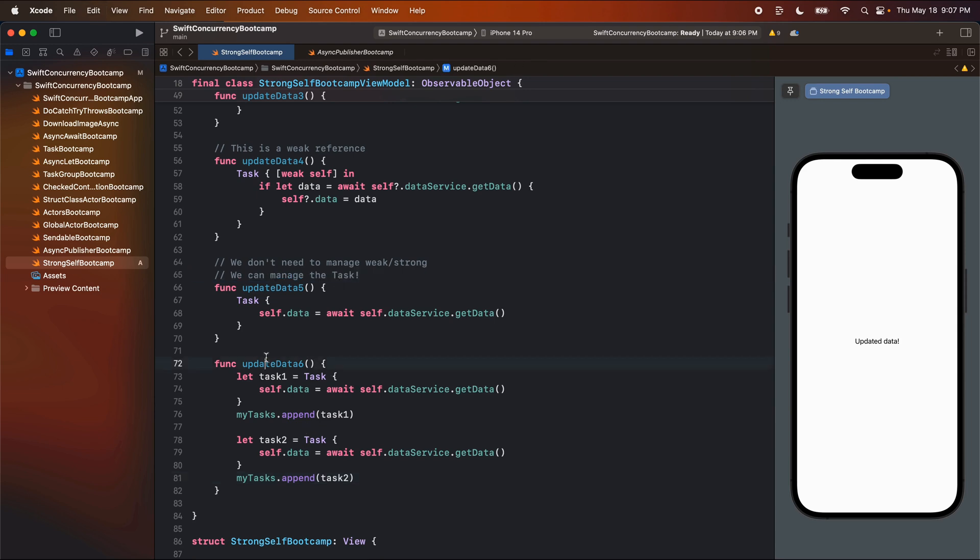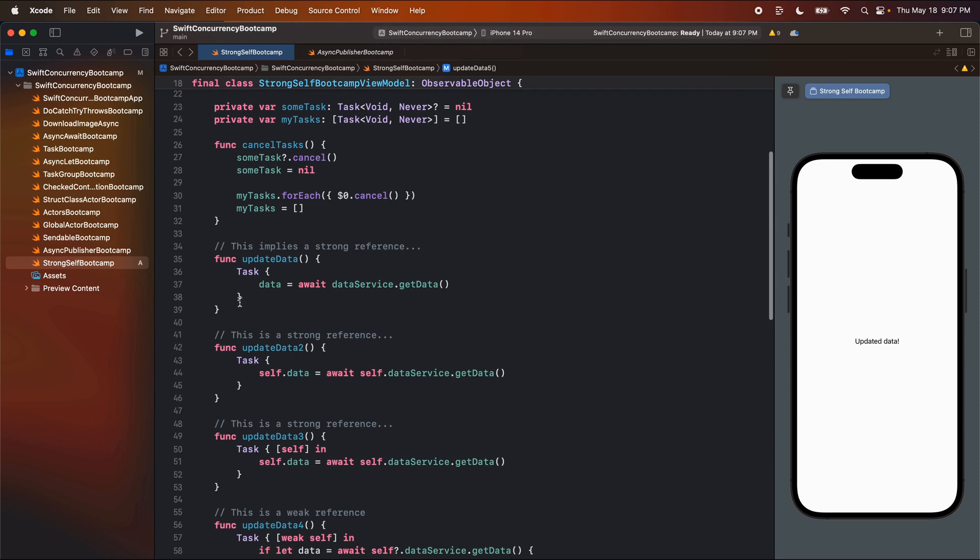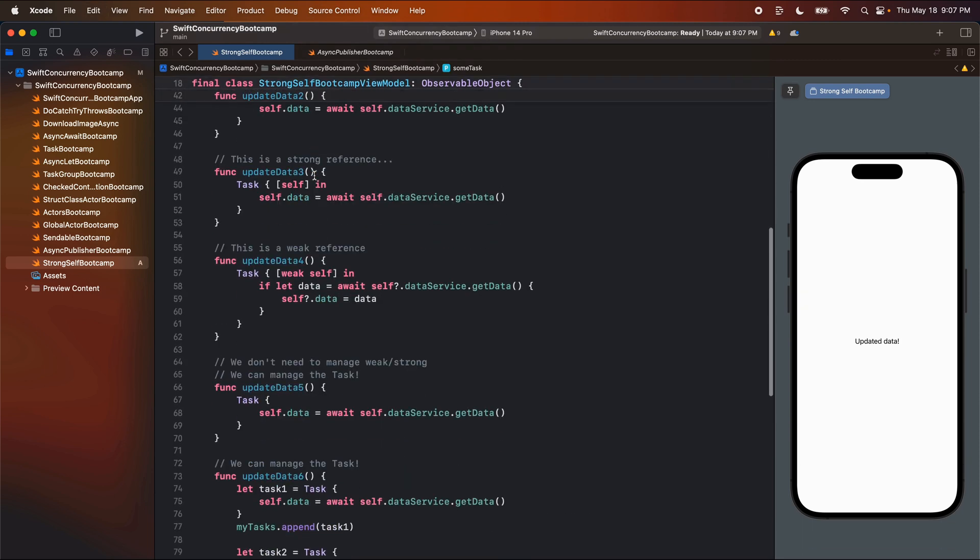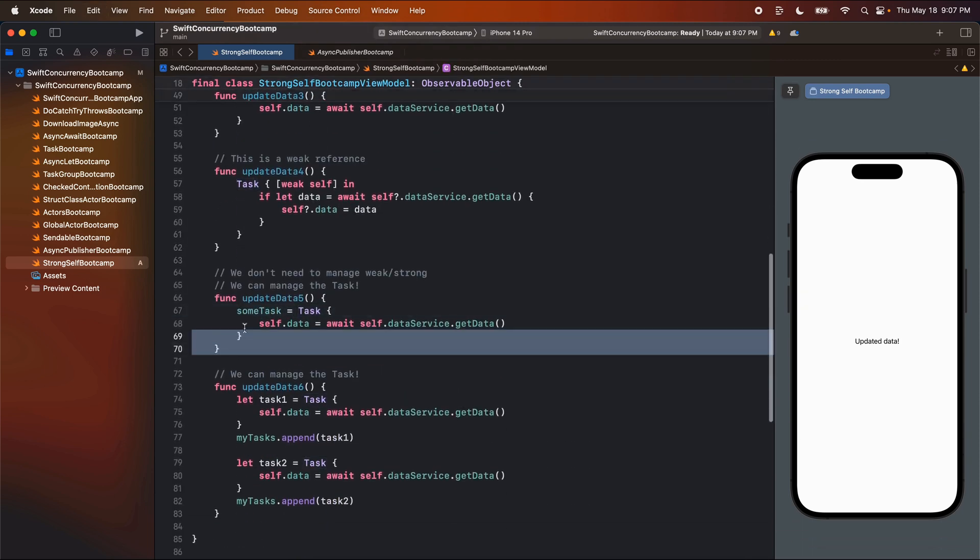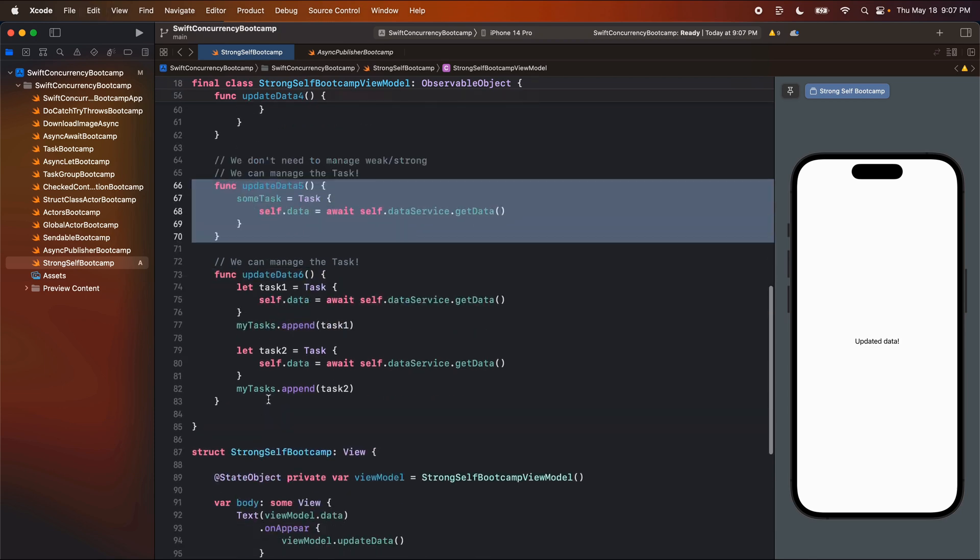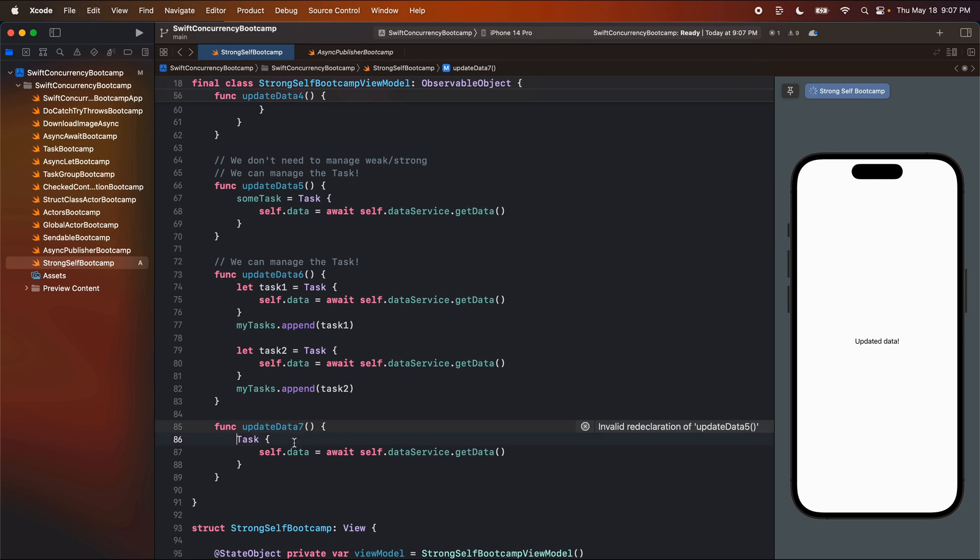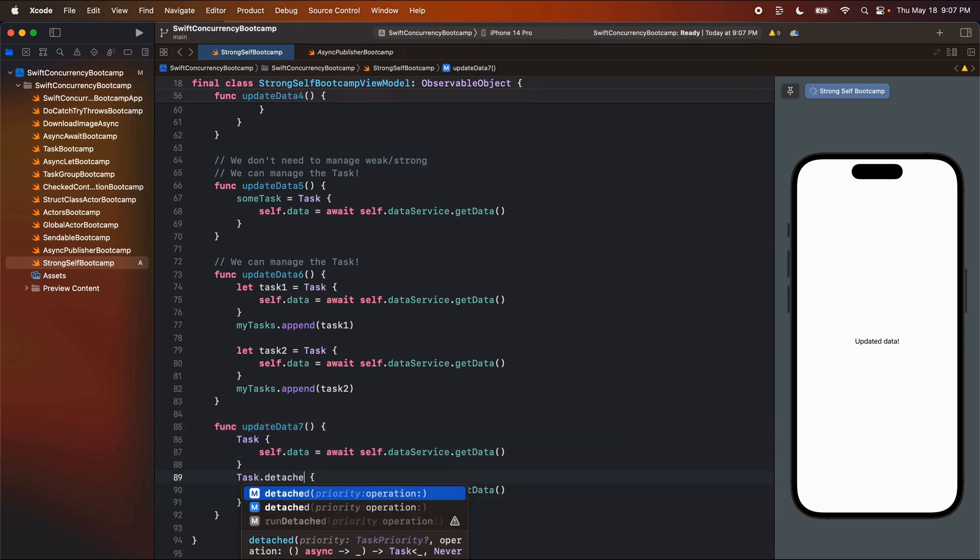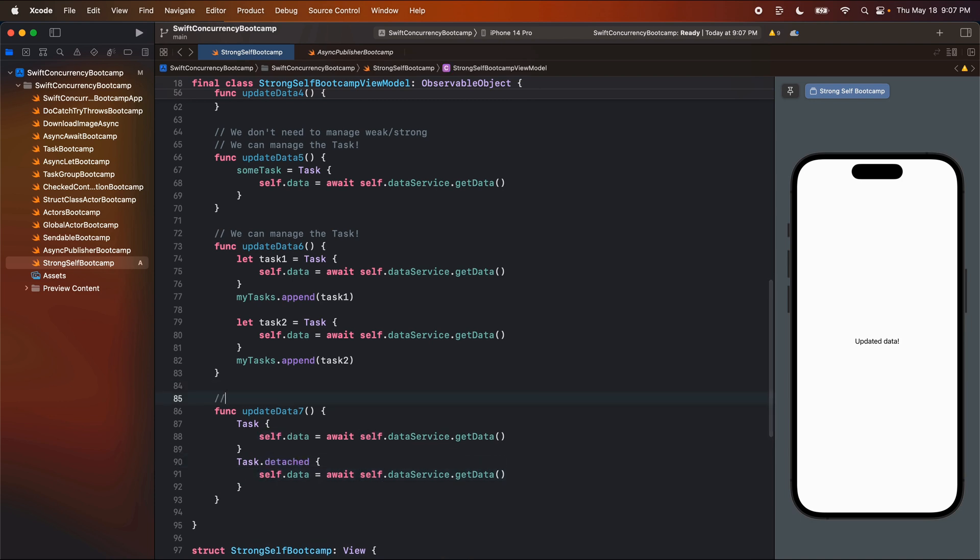So again, here, we can manage the task at the task level. Let me actually put this one back of some task equals this. And let's make one more task seven, where we do this, or we can even do a task that detached. So we can run it detached from any actor that we may be in. And so here, we purposely do not cancel tasks to keep strong references. So these are basically our options here.